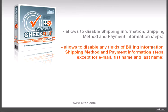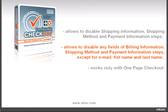It allows you to disable any field of billing information, shipping method, and payment information steps, except for email, first name, and last name.